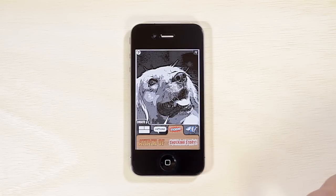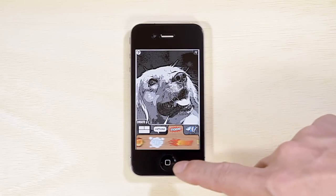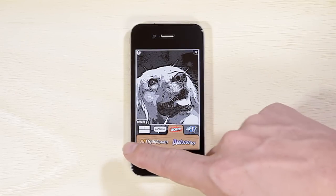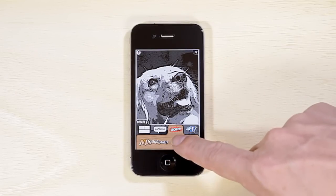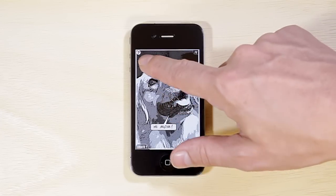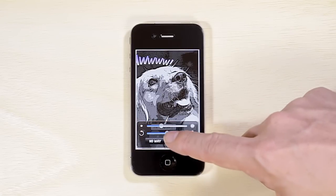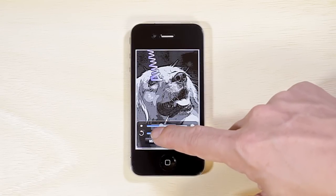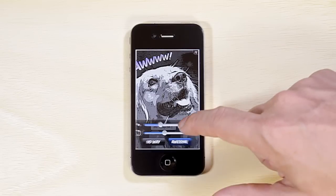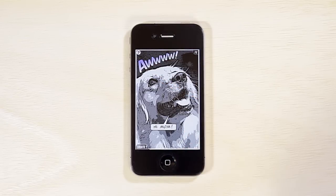Add sticker graphics. Tap on the sticker to scale or rotate. Double tap to delete the sticker.